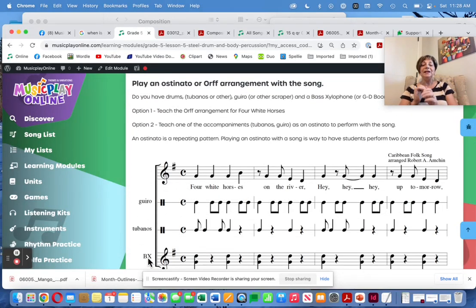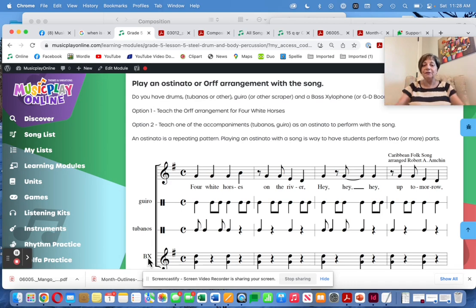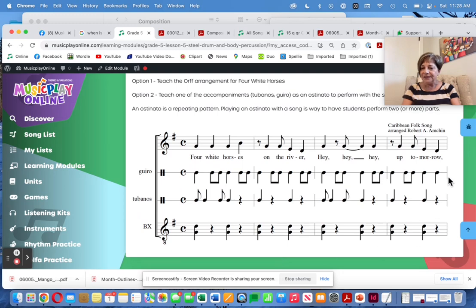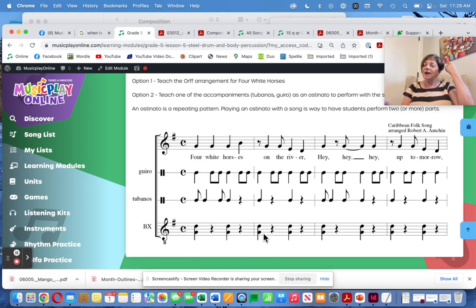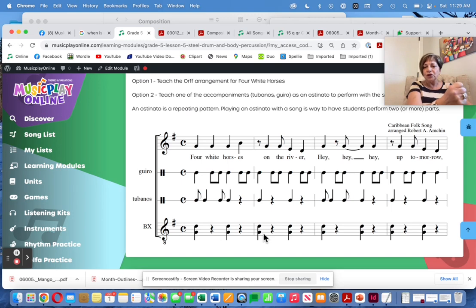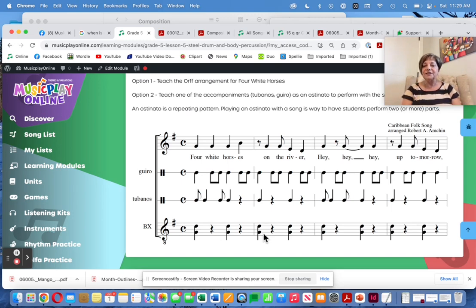There is a really nice Orff arrangement for this. Some teachers have full classrooms of Orff instruments and can teach the whole arrangement. The bass part is just G and D, rest, G and D, rest. If I had a bass boomwhacker that was a G, I would play that with the yellow; the orange boomwhacker is the D. I could play those on boomwhackers if I don't have Orff instruments.